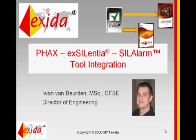In this video, I will show you how easy it is to transfer information from the Exida FACS tool to the Excellencia and SIL alarm tools.